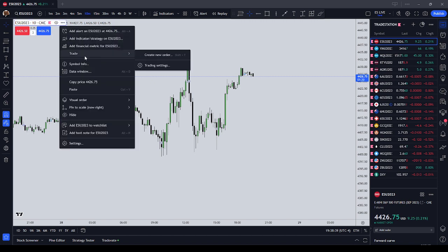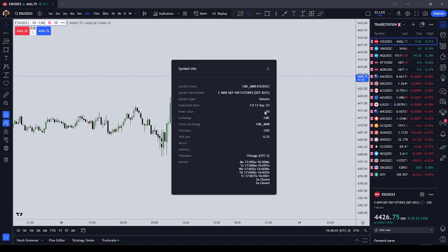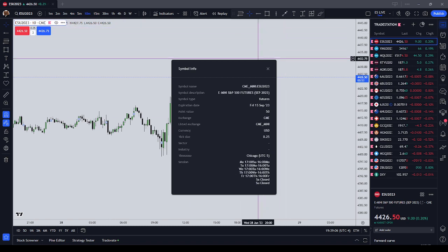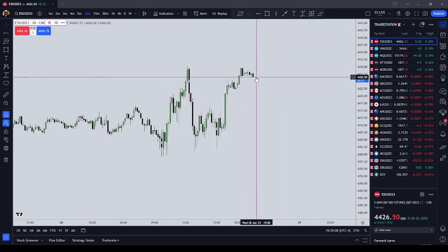If you are in TradingView, you can go to Symbol Info and it will tell you the point value and the tick size. All you have to do is take the point value and divide it by the tick size. It's $50 a point on the ES, and $12.50 a tick.